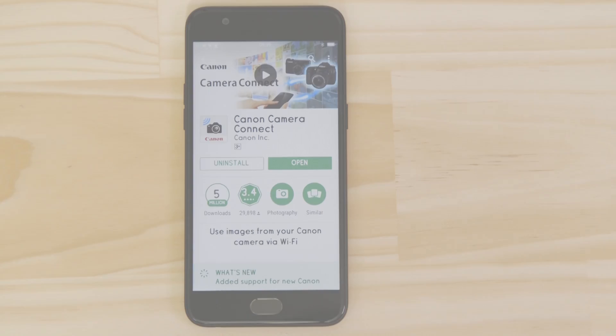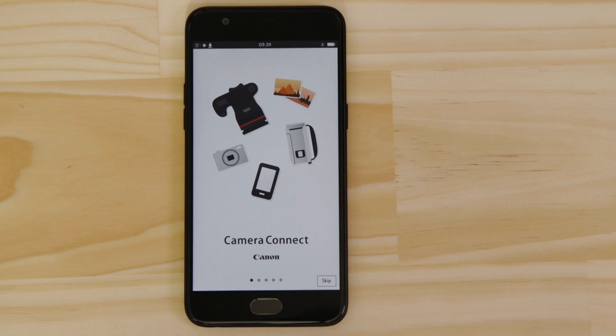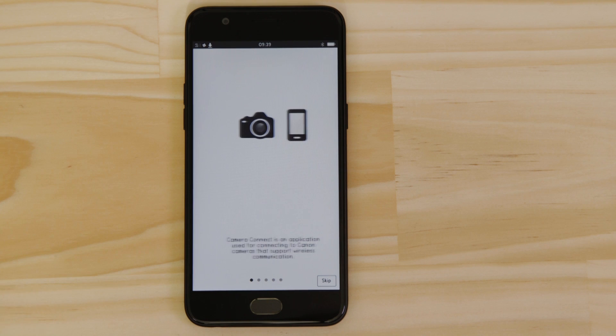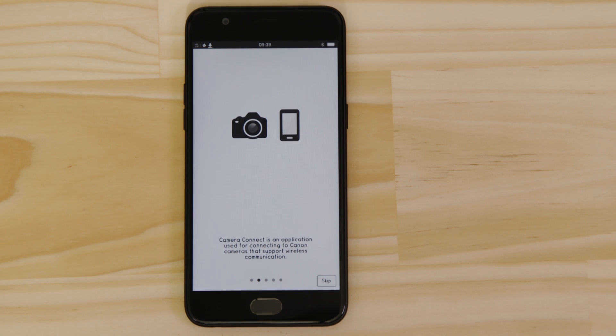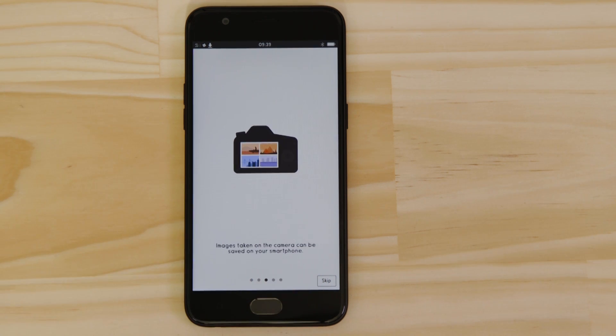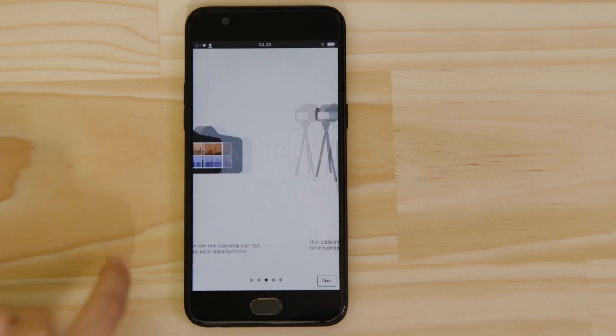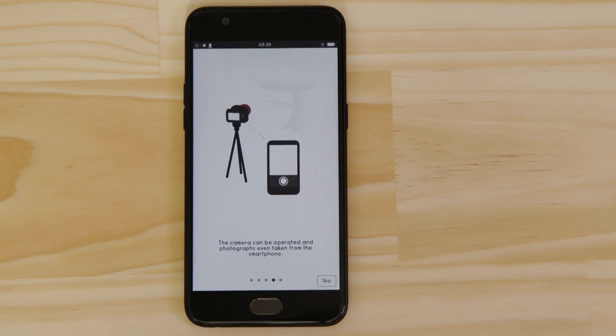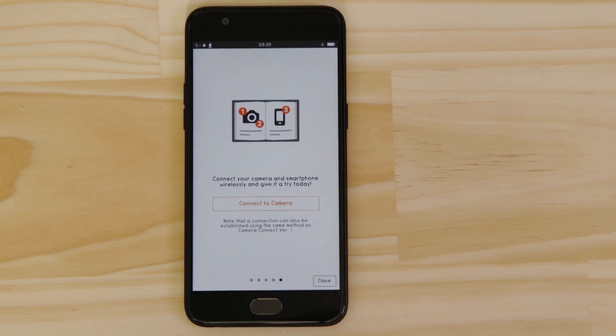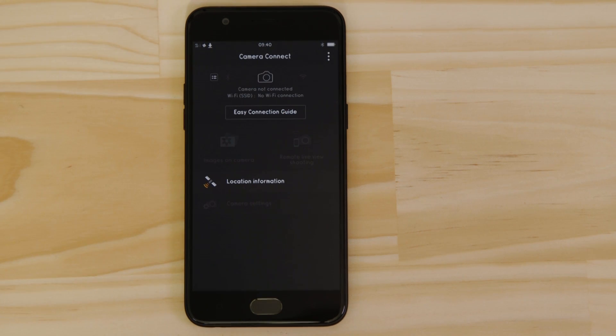Now it's time to open up the app and configure the Wi-Fi connection. You can browse the welcome screens or just cut to the chase by tapping the skip button. Now this bit's really important, so don't tap anything just yet. We're going to tap the close button here and show you the fastest way to connect. Make sure you're on this screen.